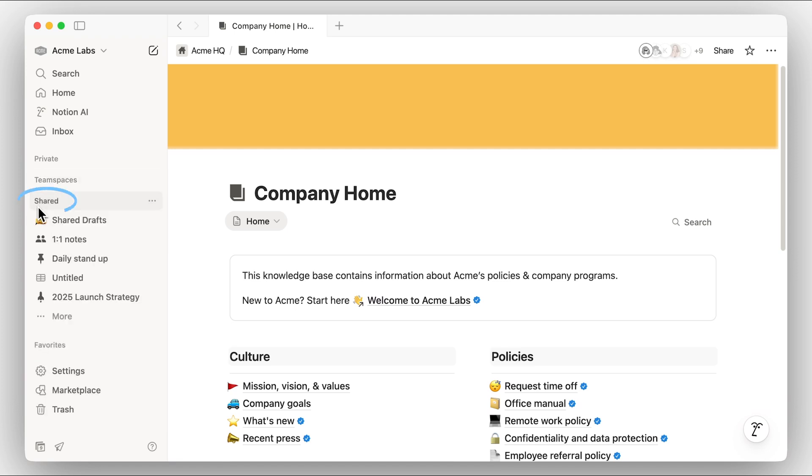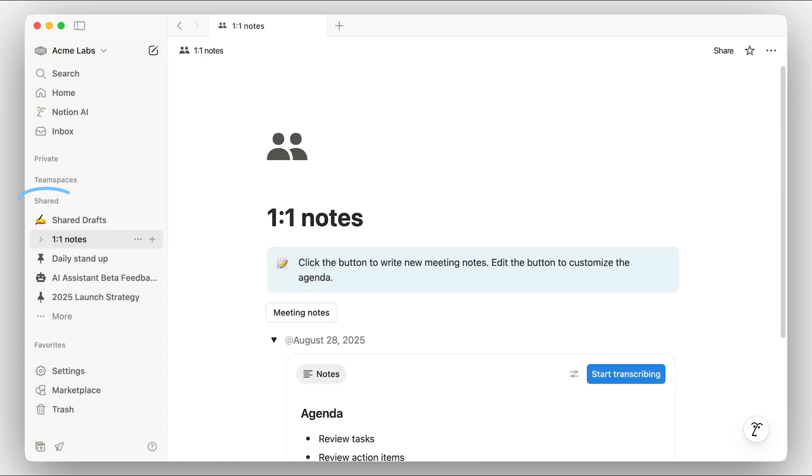The shared section has pages you've shared manually with others. This stores collaborative documents that might not be relevant for everyone in your workspace, like meeting notes with your manager.